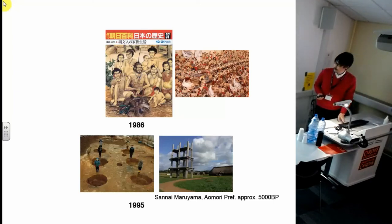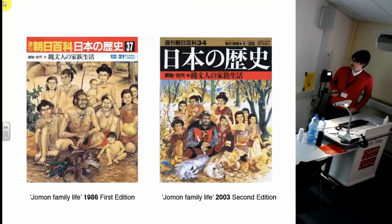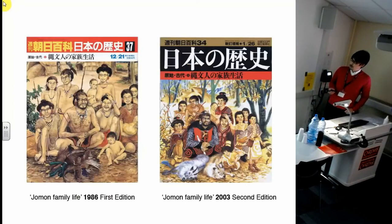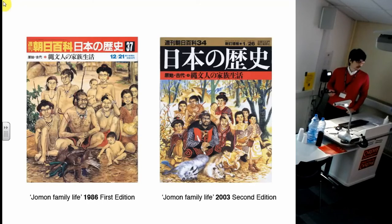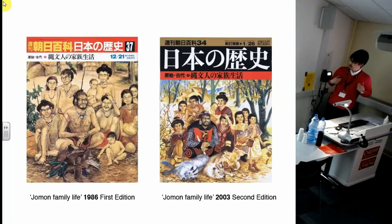When the second edition of this book was published, they replaced the cover image from a naked Jomon family to a prehistoric family with an outfit.